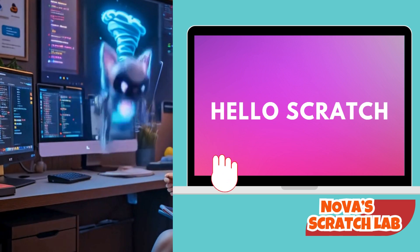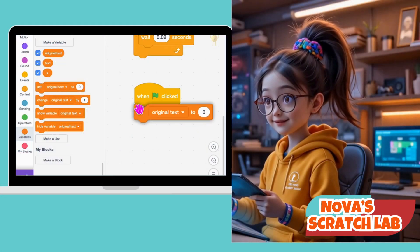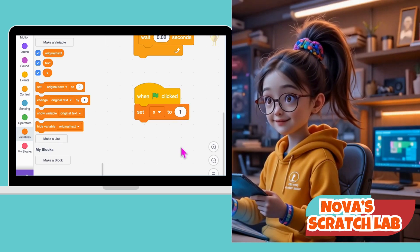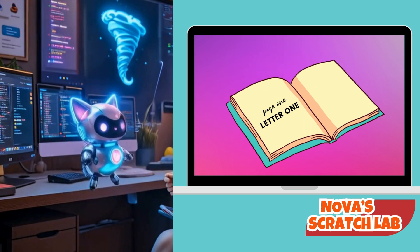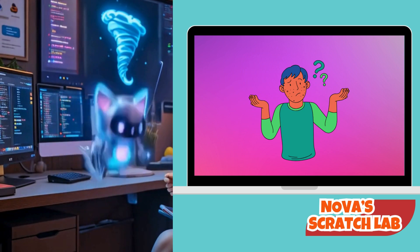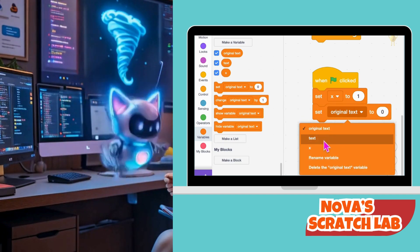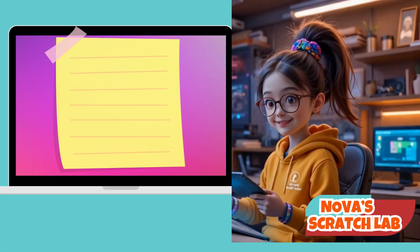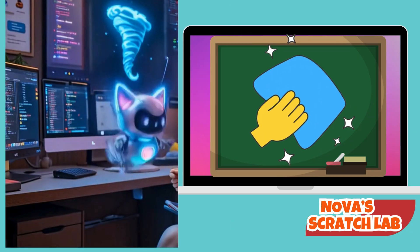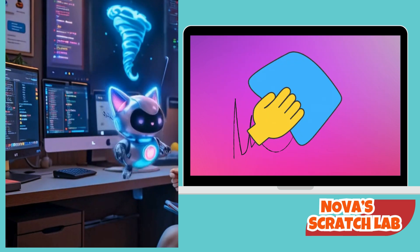So X is like a finger pointing at the letters — H, E, L... First, we bring in set X to 1. This tells Scratch to start from the first letter of the sentence. Think of X like a pointer finger tracing a book, starting at the beginning — page 1, letter 1. Without this, our sprite might get confused and start somewhere in the middle. Now we add set text to empty — we're saying start with a blank page. This block clears the chalkboard before writing anything new, giving us a fresh space to build the message.